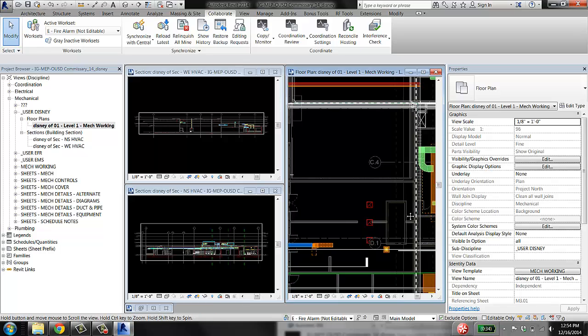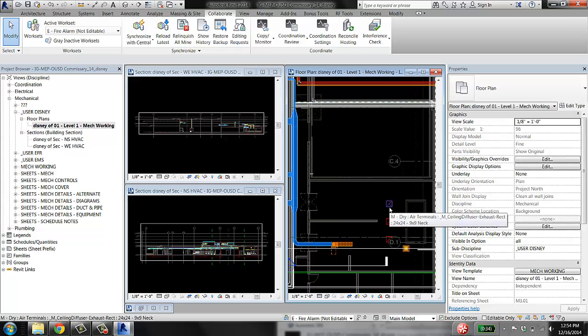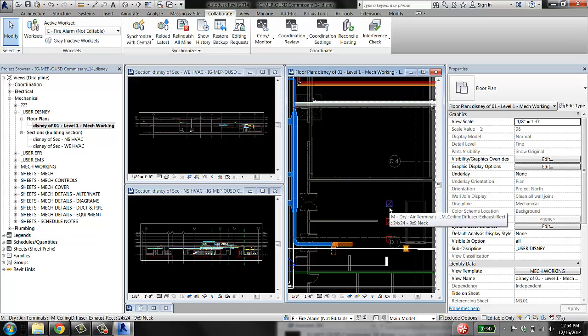There's no way for me to tell just by looking at it that these air terminals are actually where I want them to be. They could just as easily be sitting on the floor as sitting in the ceiling where they ought to be.